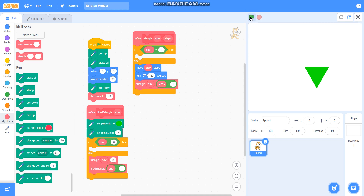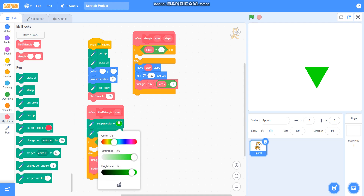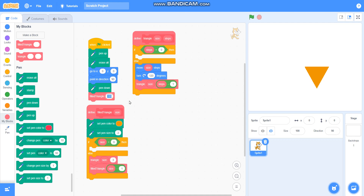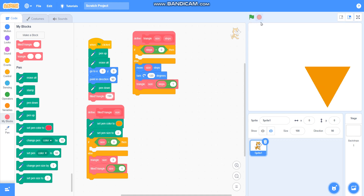So in this video we have learned to draw a fill triangle of any color and any size. You can also change its size — I can change it to 150 to make it bigger, or decrease it to 50. We have learned to draw a filled triangle in this video.